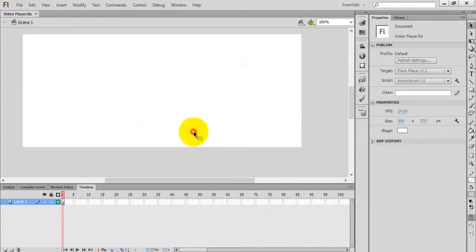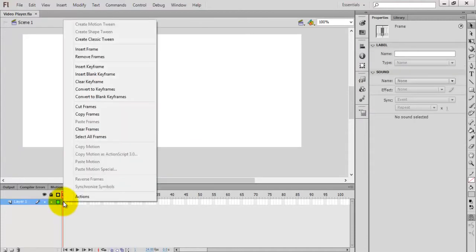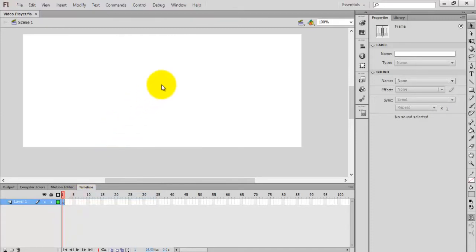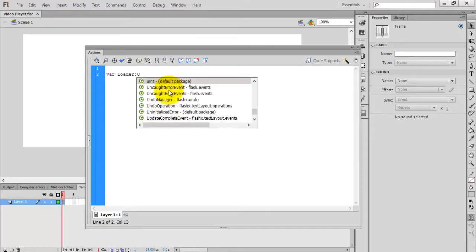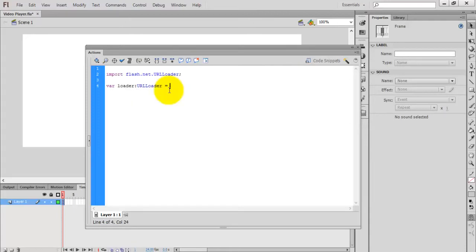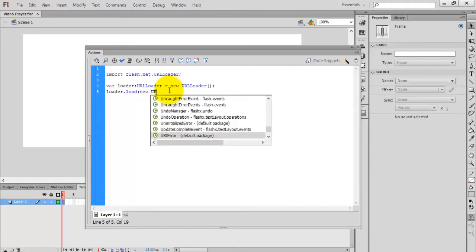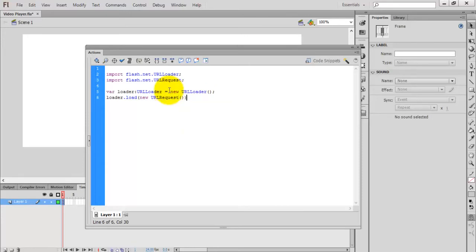Name it 'video player'. Press F9 on your keyboard or right-click on the frame and click Actions. Our first task is to read the XML file. For that, create a URLLoader, and creating an object — using this object we are going to access that XML file. Give a URL request, and inside URL request give the file name: playlist.xml.